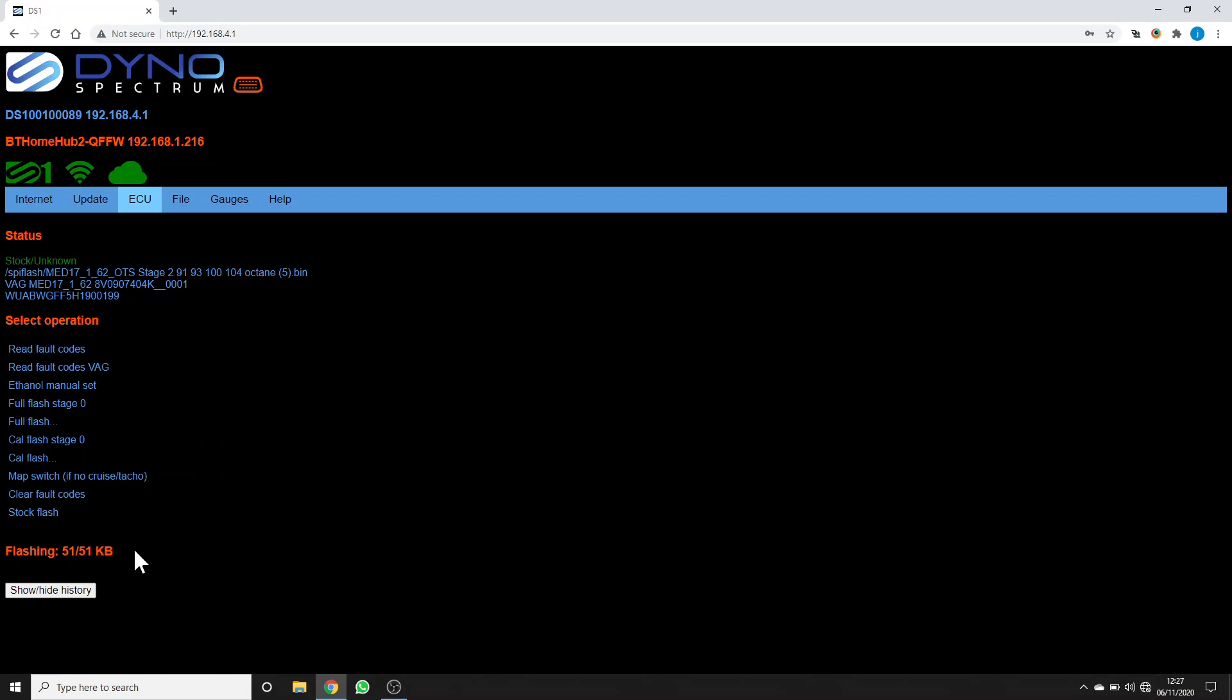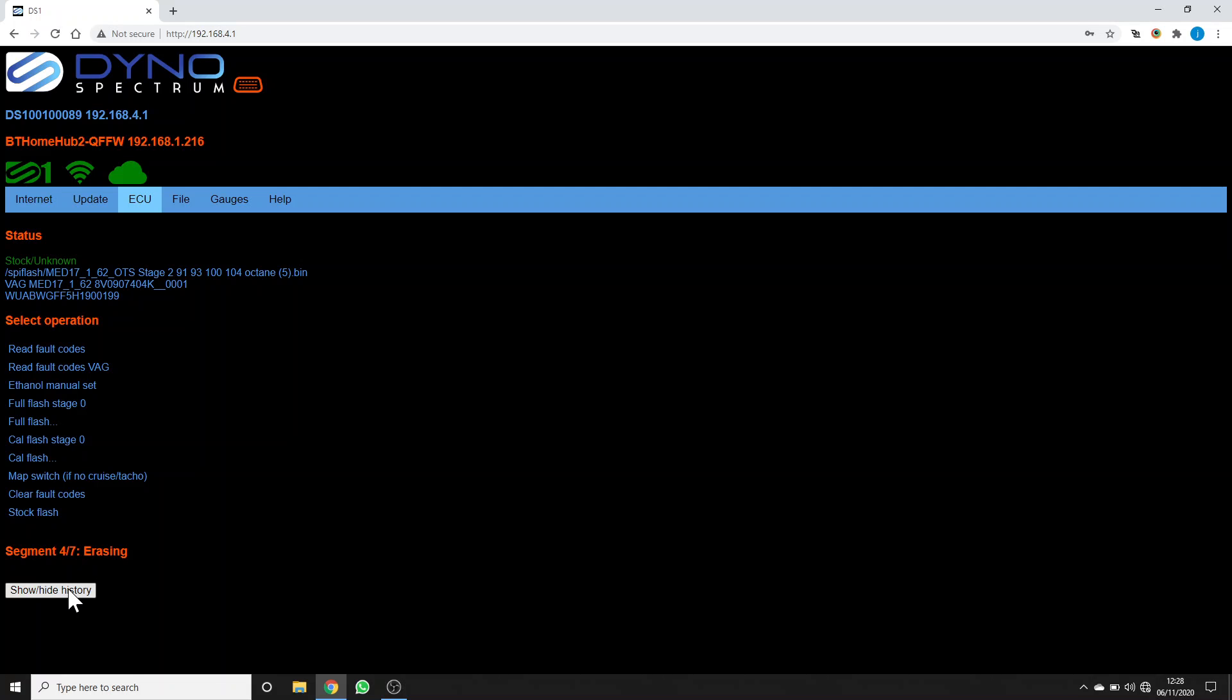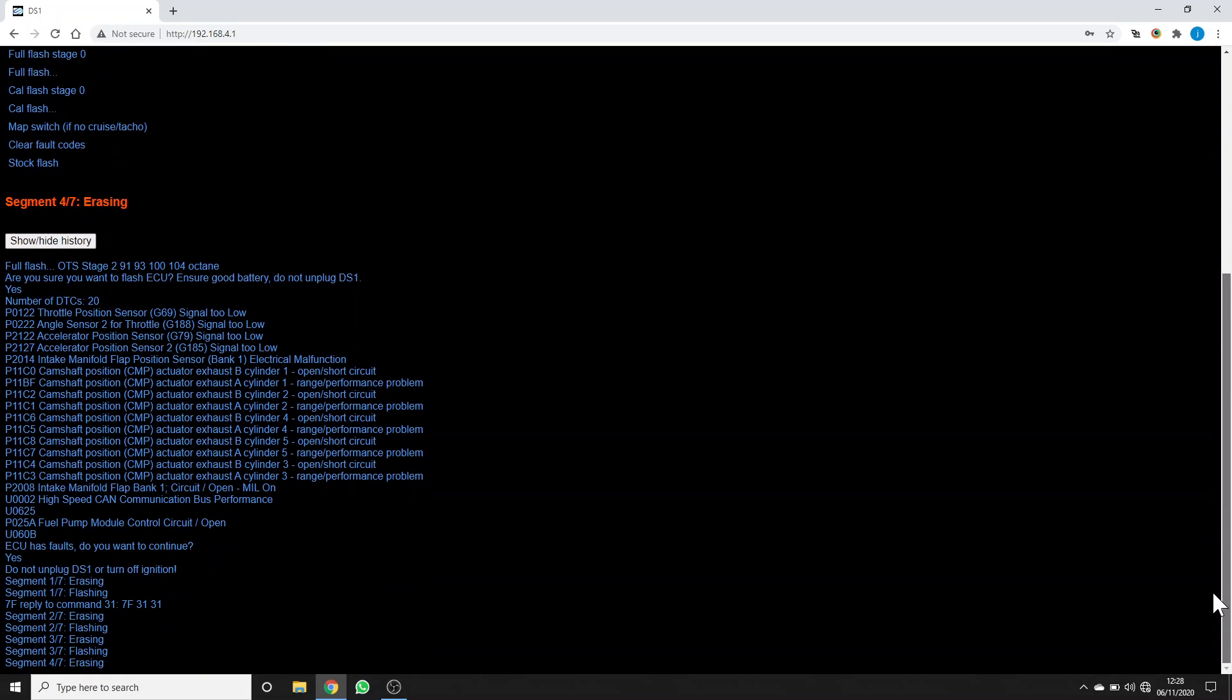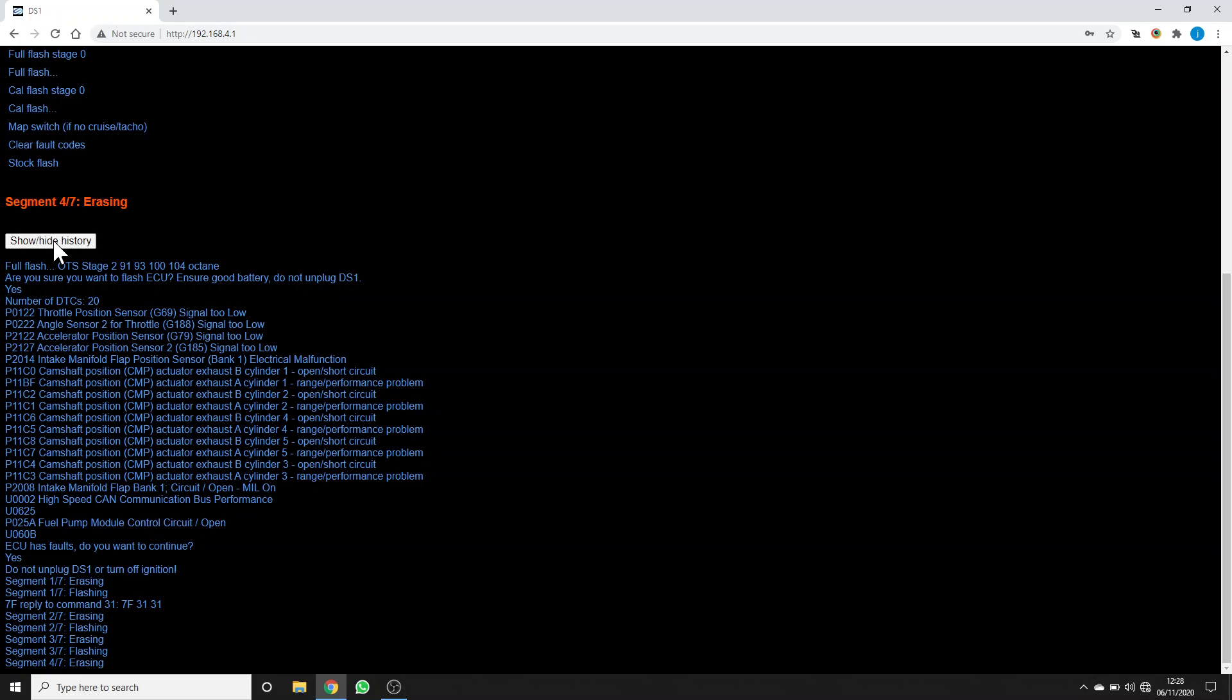If ever you want to see the history of what's happened, you can click show/hide history here, and there'll be a lot of blue text that appears below. This tells you everything that you selected, all the fault codes that were present, and all the progress that it made. For now, we'll just hide that and wait for this to complete.